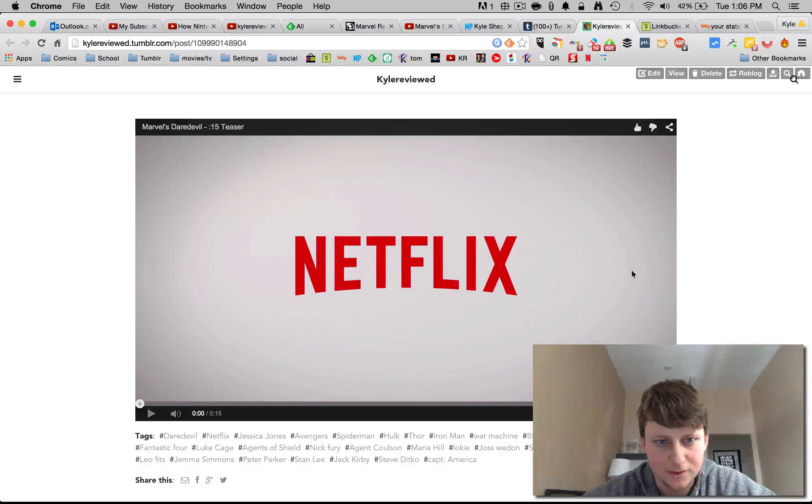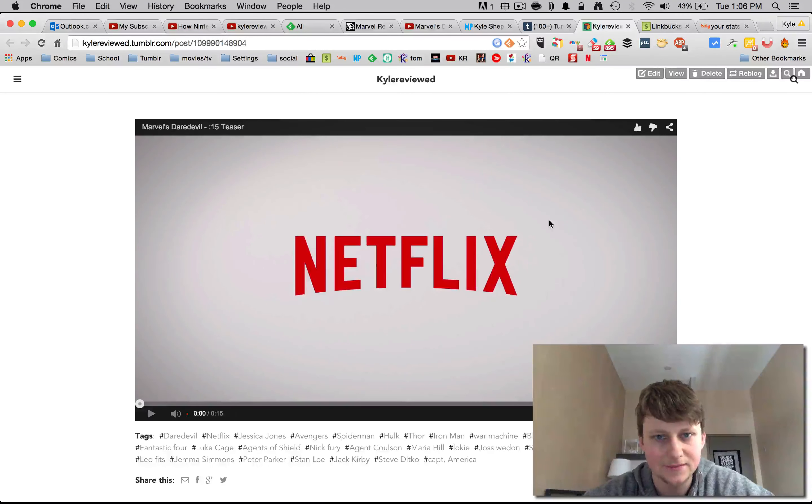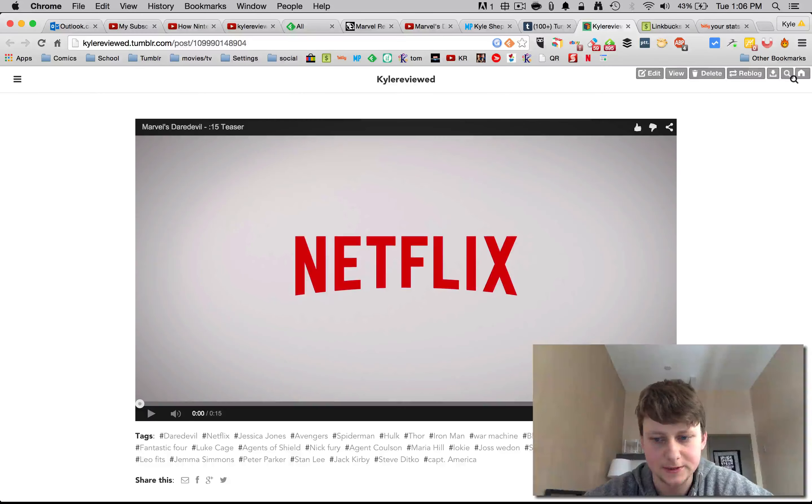Hey guys, so we got our first trailer here, 15 second teaser for Daredevil on Netflix here, so let's get right into it.